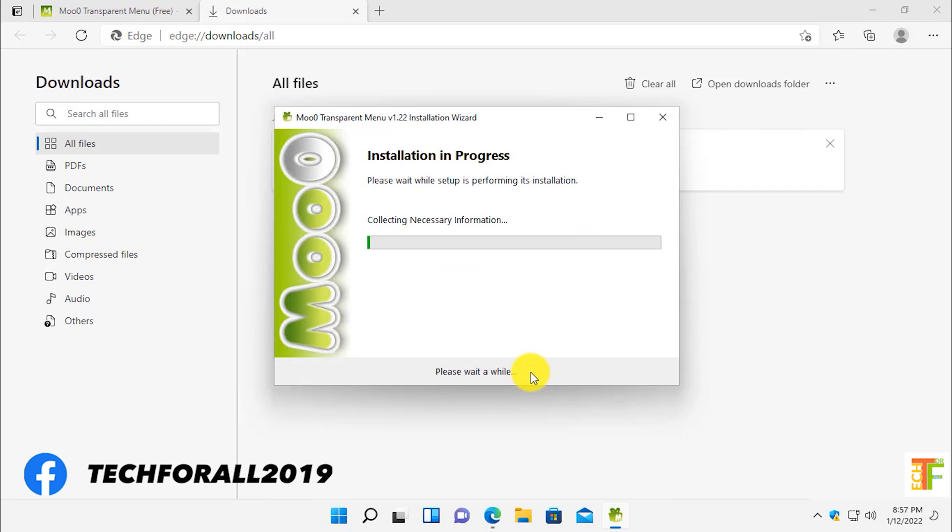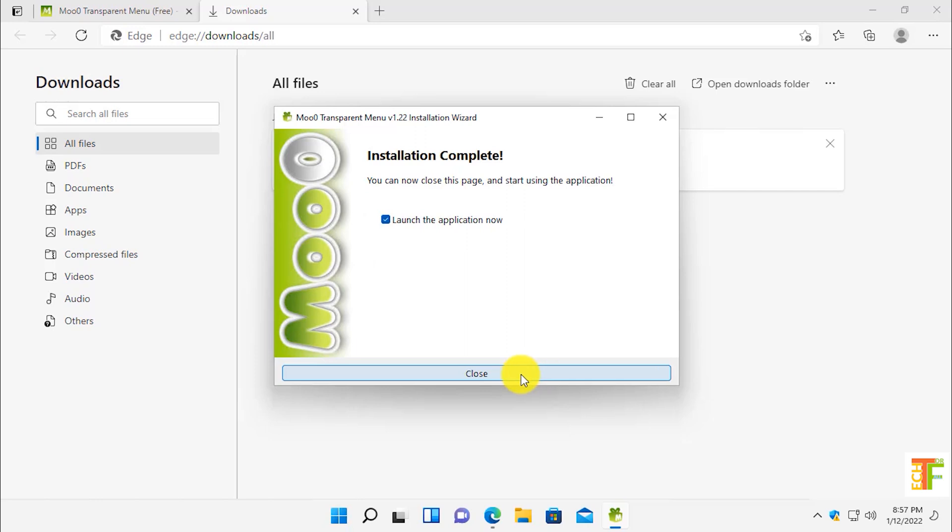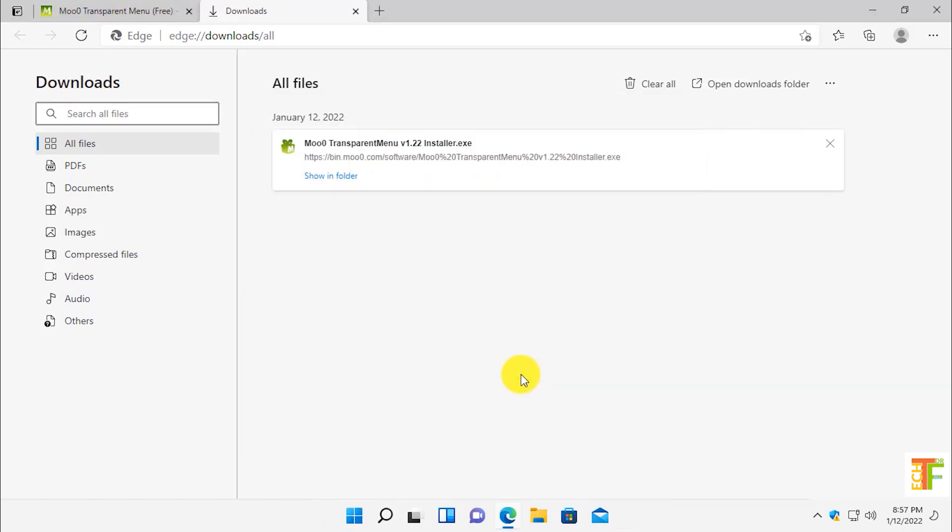Click on the install button. Wait until the application is installed. Click on the close button to launch the application now.